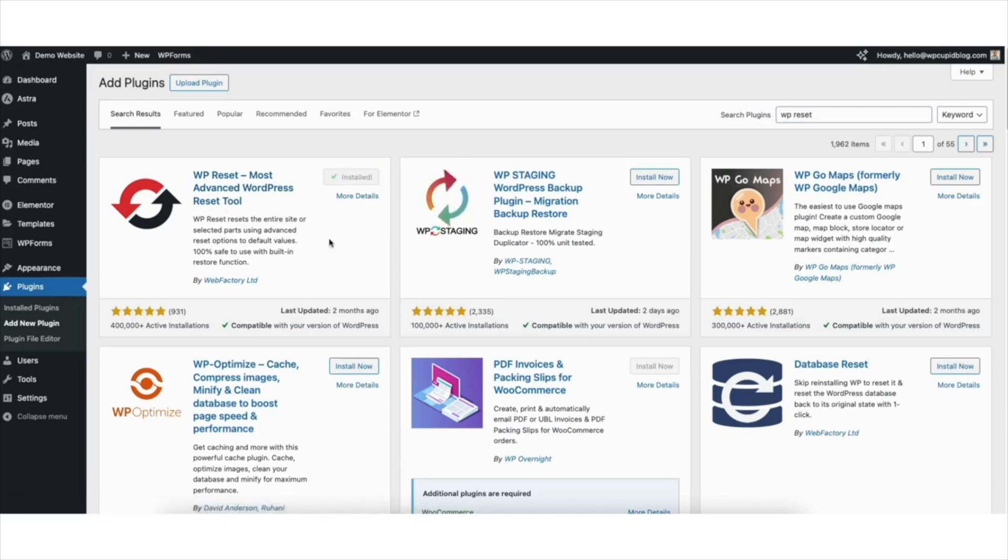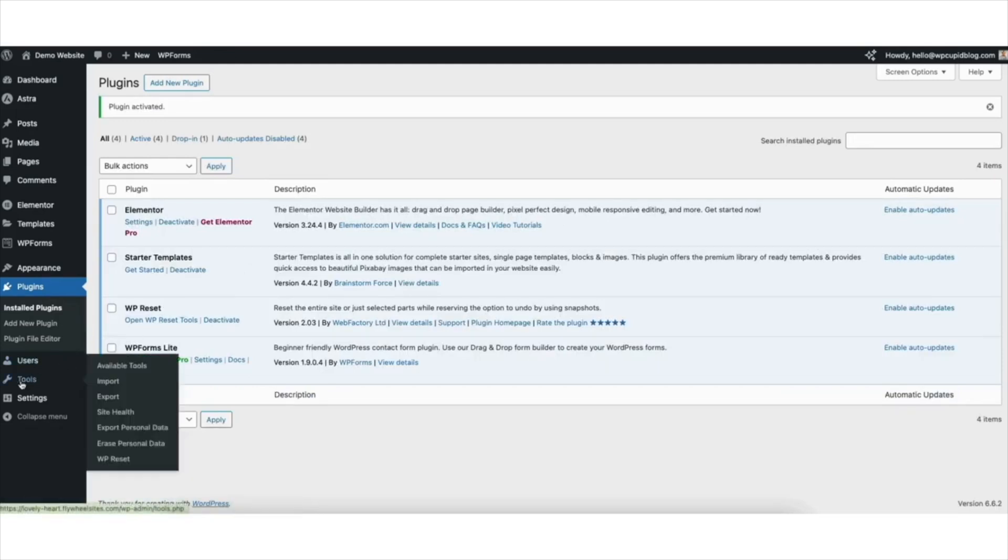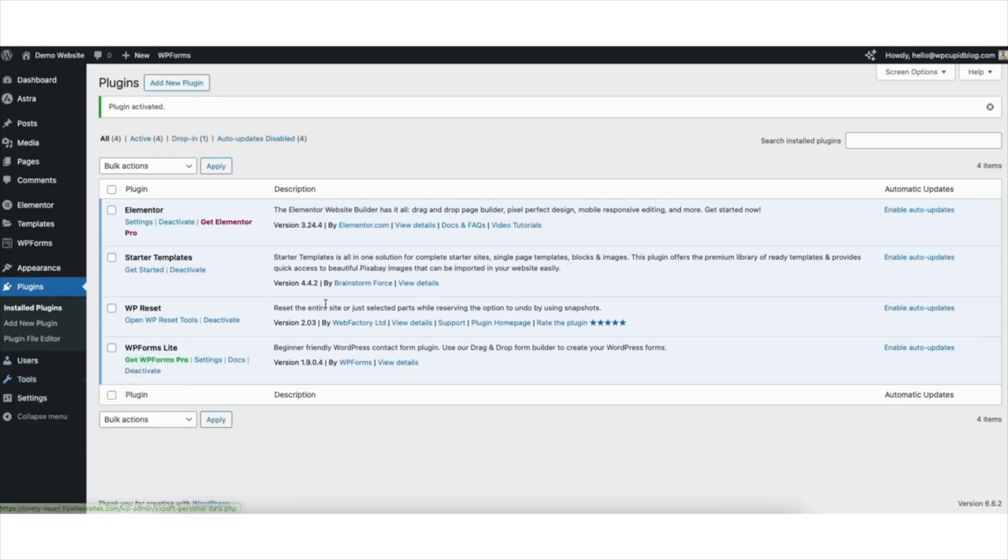Once it is done installing, click the activate button. Once the plugin has been activated, hover over the tools tab in the left side menu. Click WP reset.